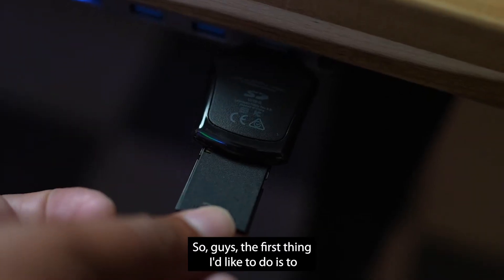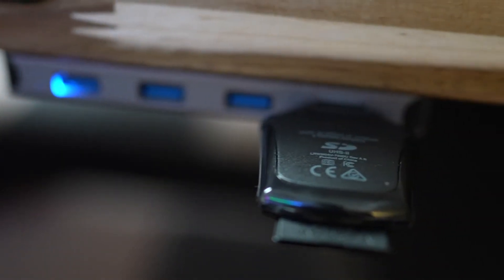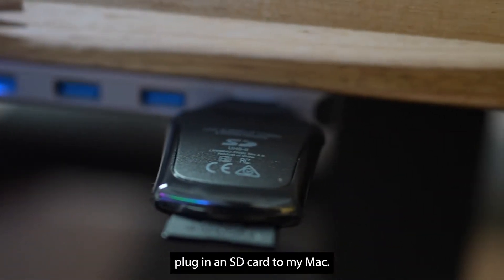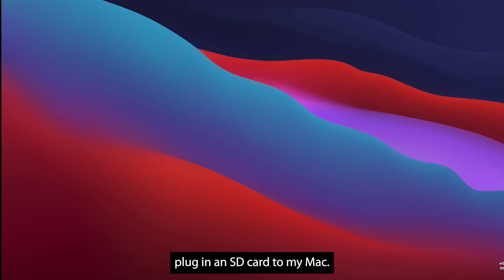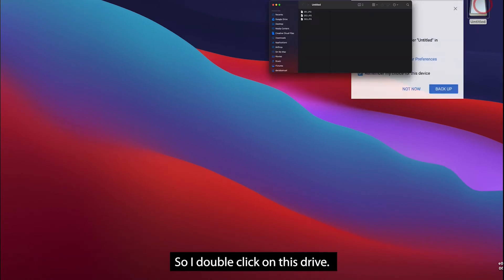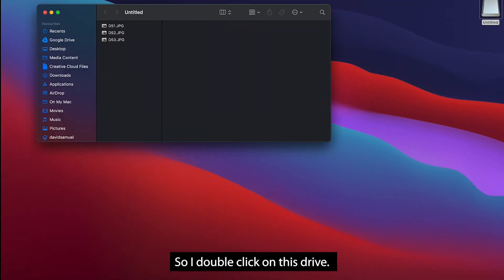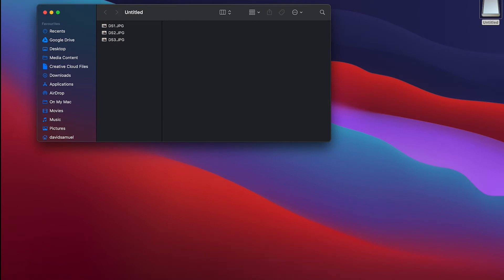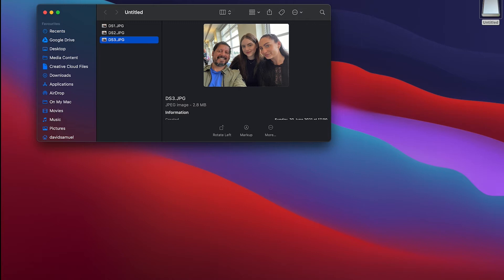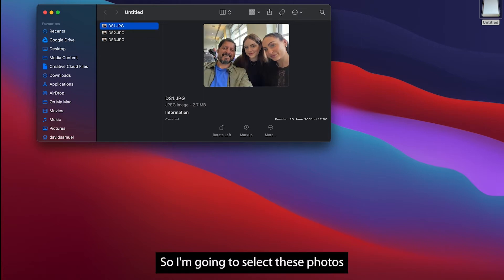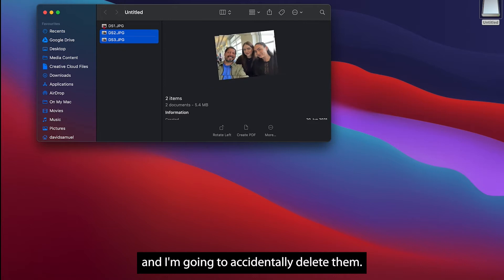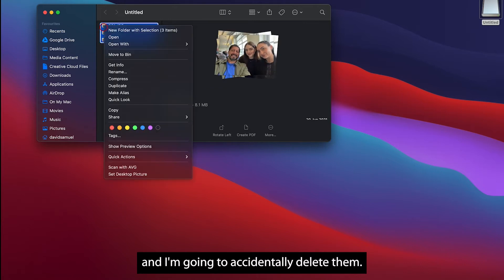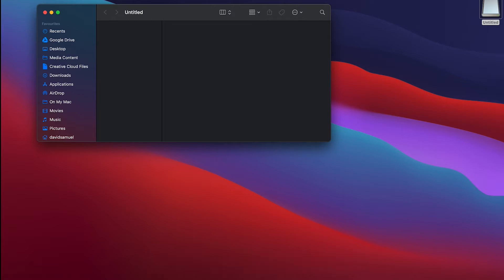So guys, the first thing I'd like to do is to plug in an SD card to my Mac, and there it is. If I double click on this drive it opens up and here I can see three photos. So I'm going to select these photos and I'm going to accidentally delete them.